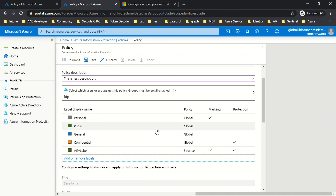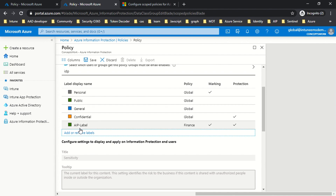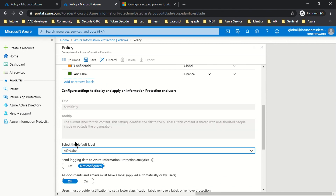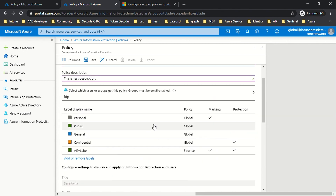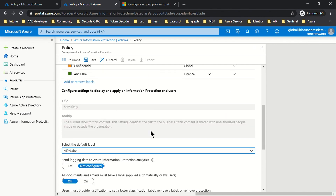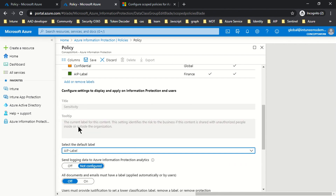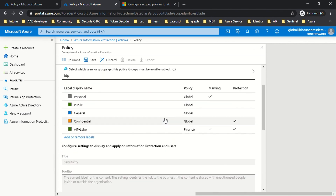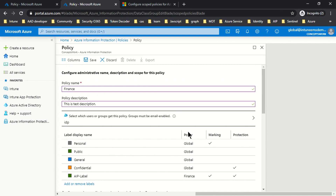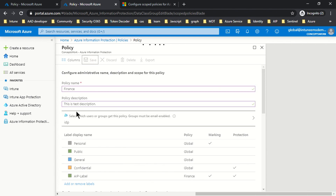The four labels are already available in the global policy, but I can add additional labels to this scoped policy. Let's say there is a finance team that creates sensitive documents. I'll add one more label for their policy, and I can set the default label so that any finance department user — let's say 'IDP' — when signing into any Office app, the default label applied will be the AIP label we just created. That's the key difference when scoping users and labels.